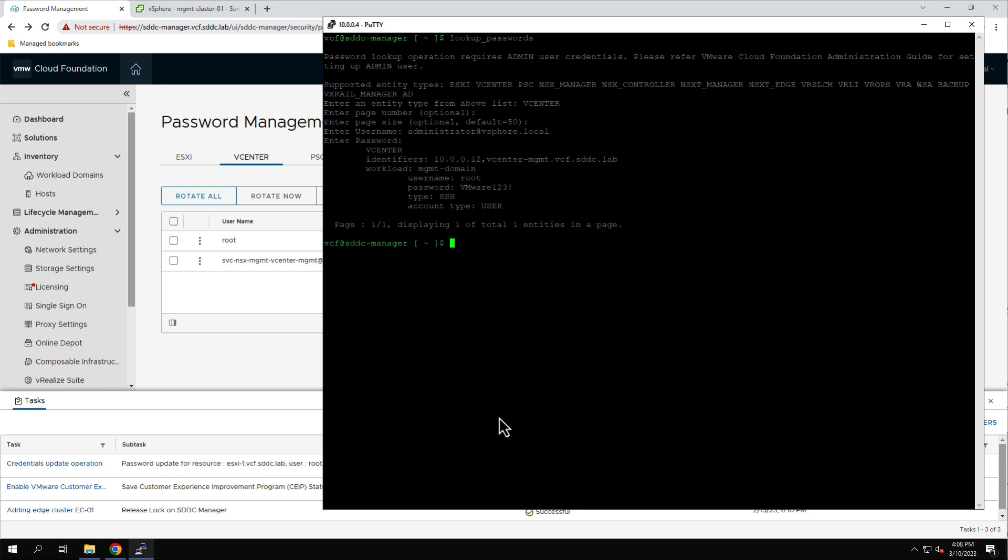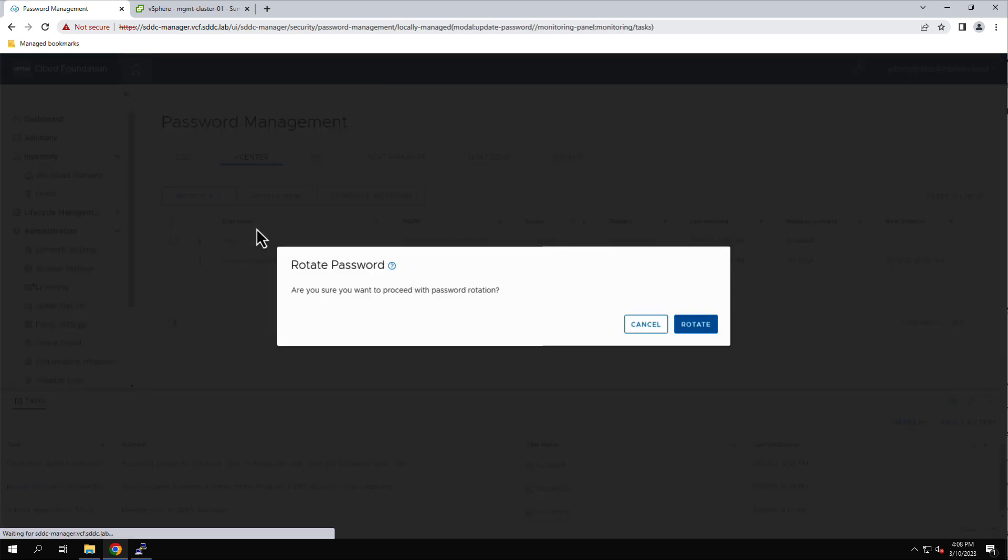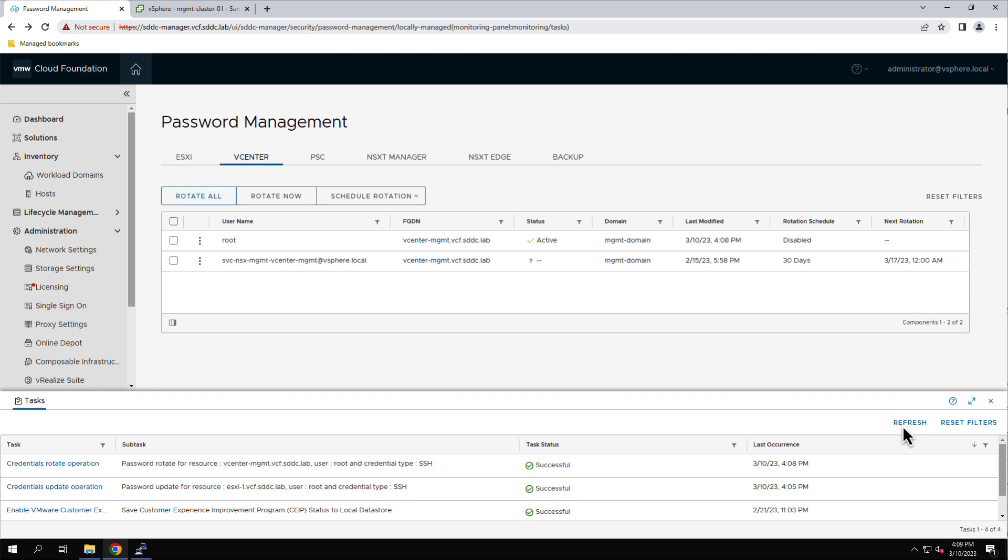Next, we use the Rotate password option to change the password to a highly complex random password that is generated by the SDC Manager. Again, a workflow is invoked to update the password.